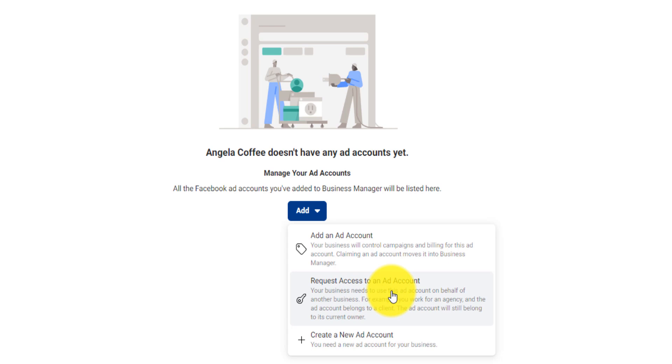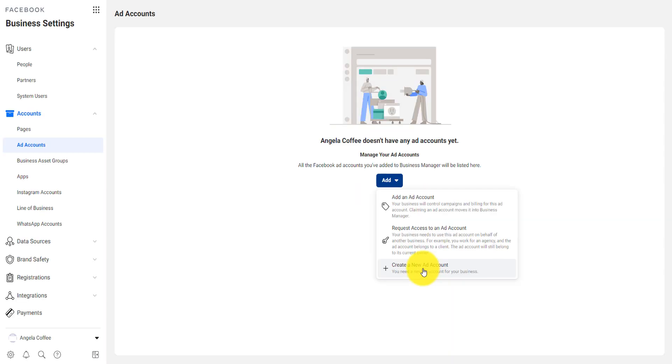Meaning that if a company has a business account and that they want you to advertise for them, you can request access to their ad account. Or now you can create a new ad account for your own business.